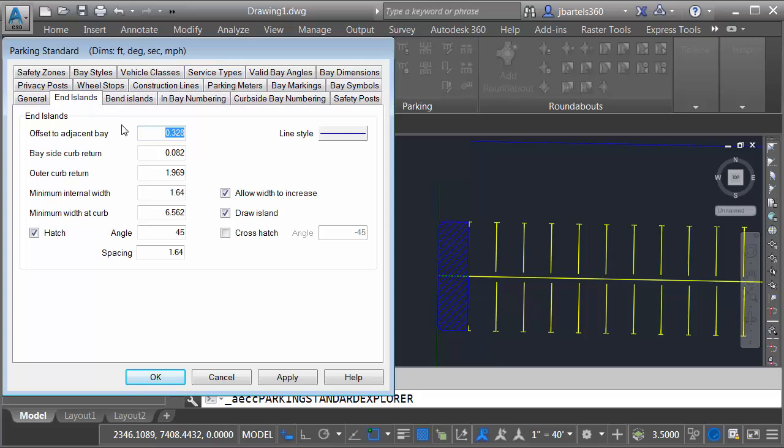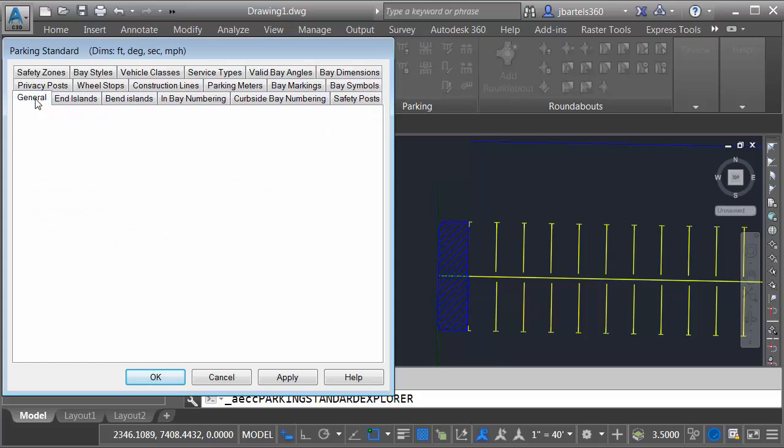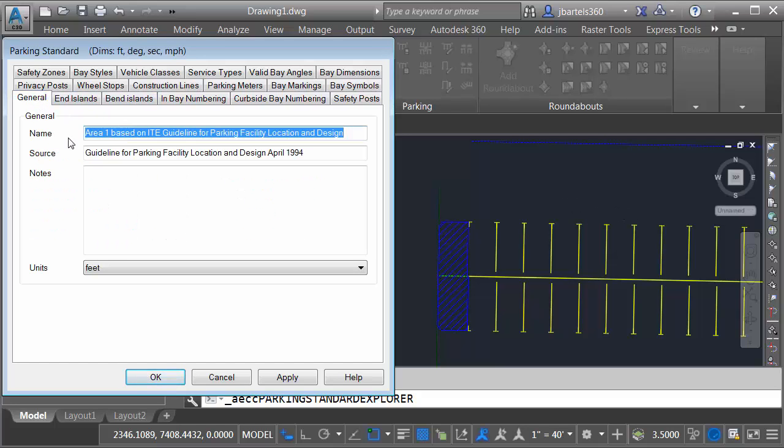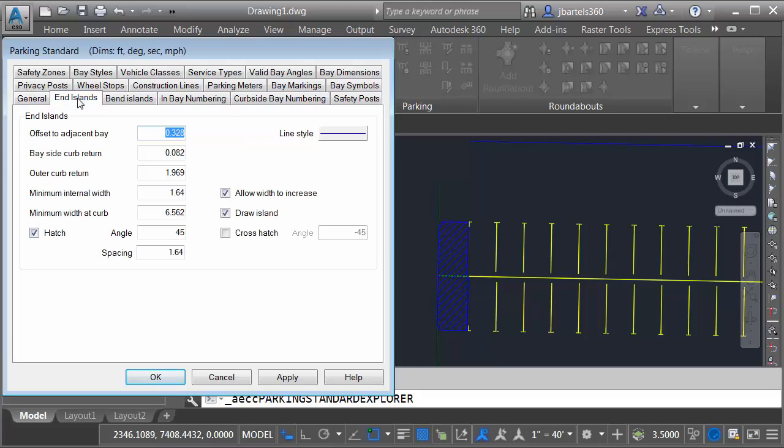You have near complete control over everything involved with these parking bays. I'm going to start by going to the General tab. Here's where we can give our standard a name. I'm going to call this My Local Standards. And then I'd like to change the properties of the end islands. So we'll go to the End Islands tab.